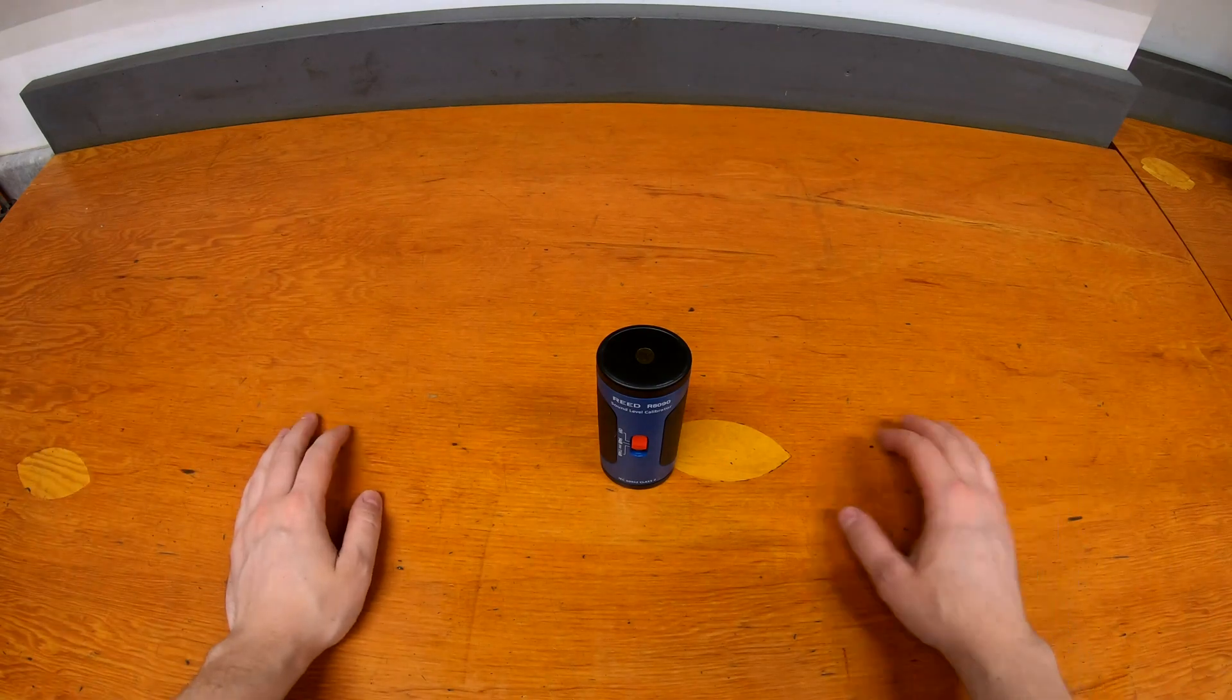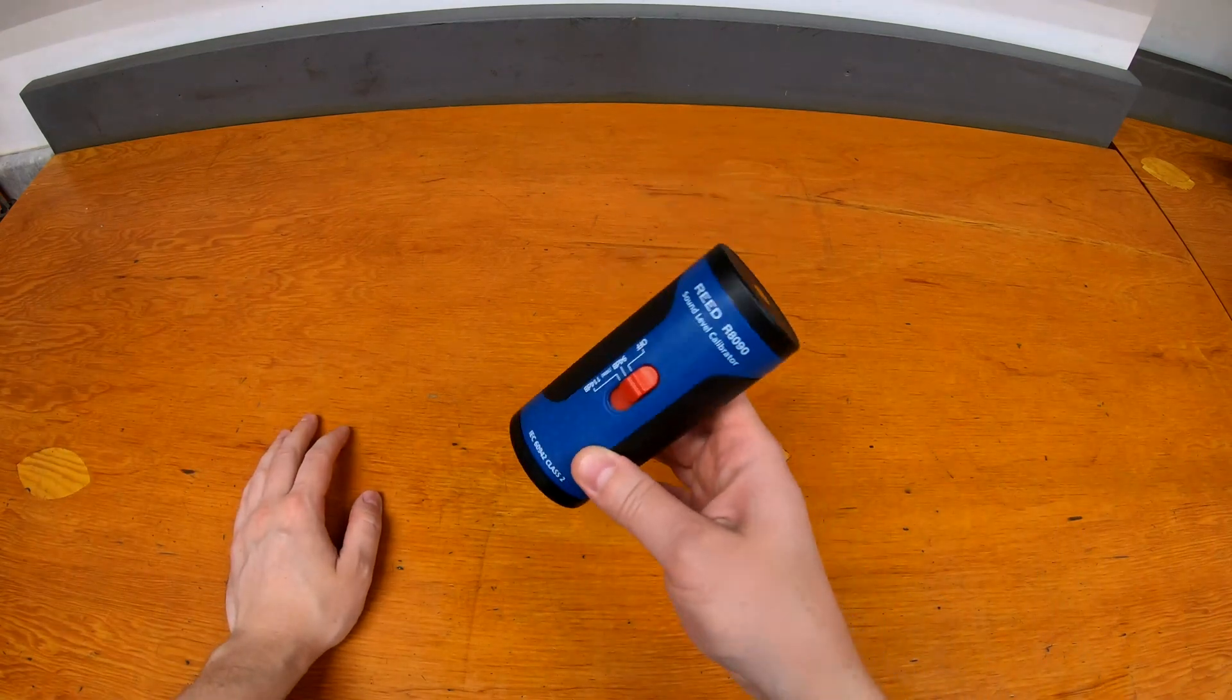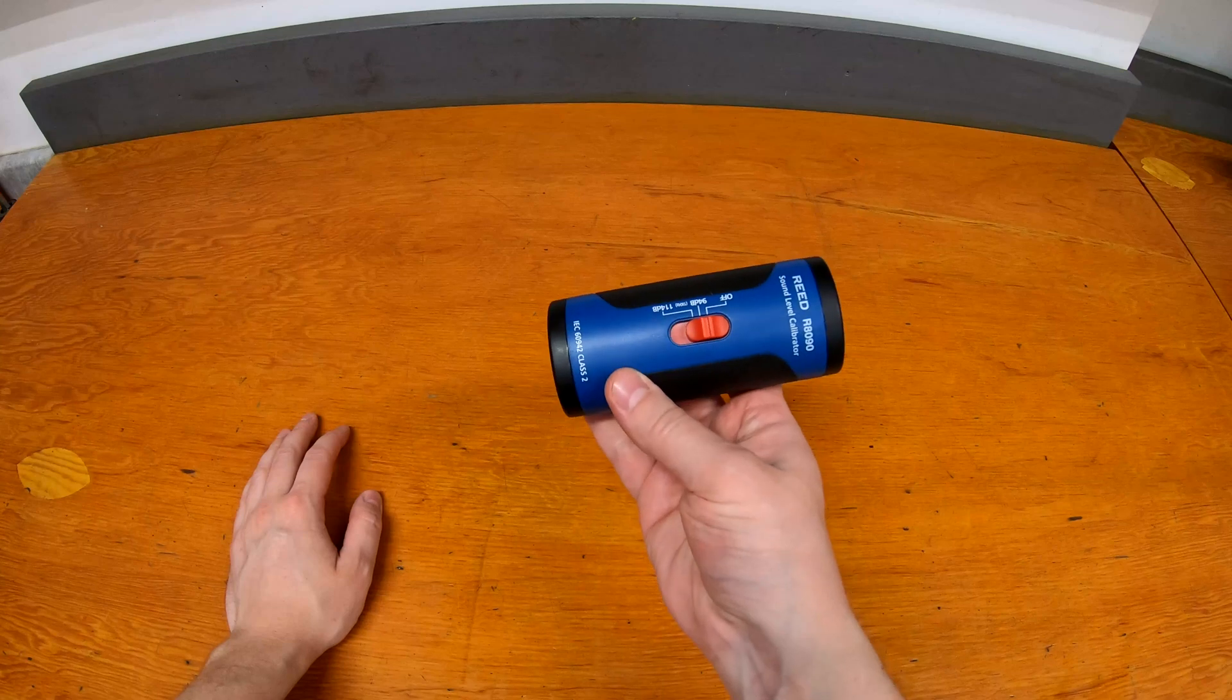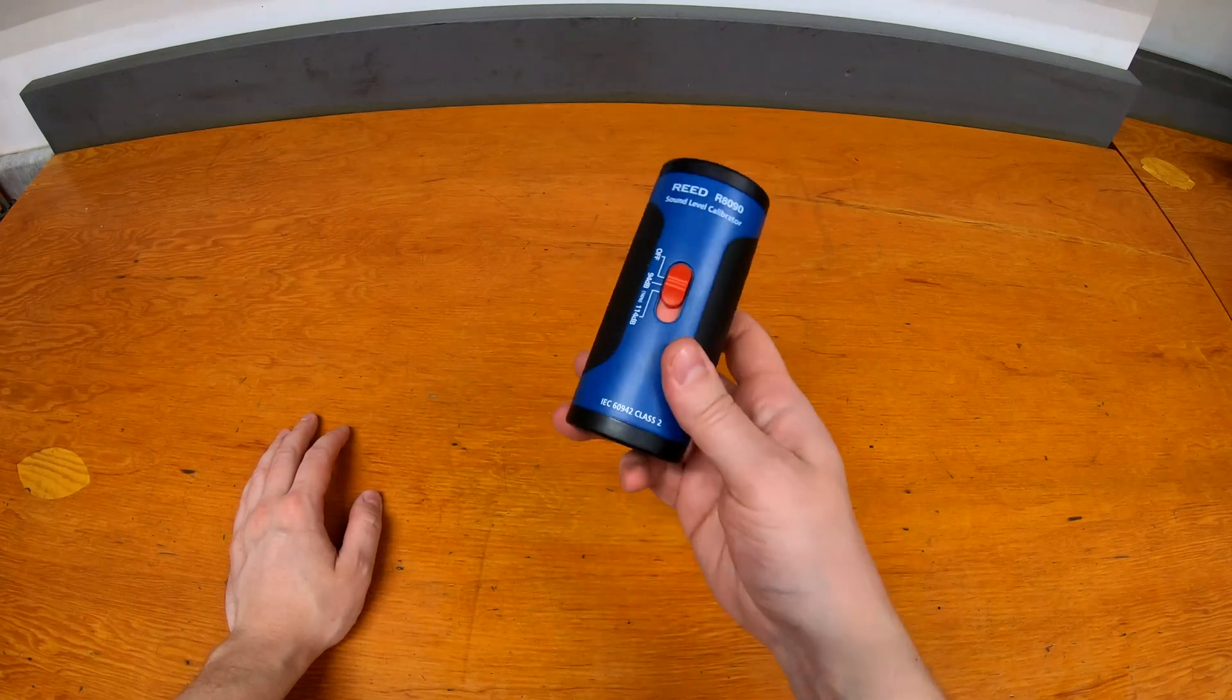Welcome to SumGuy's Garage. Really quick video, just an interesting little tool, toy, tester, calibrator, whatever you want to call it.